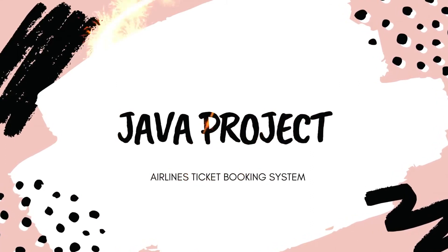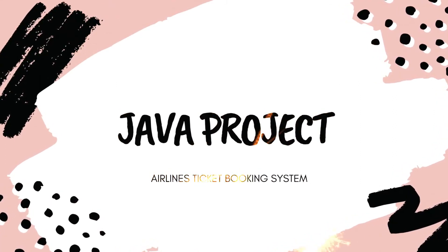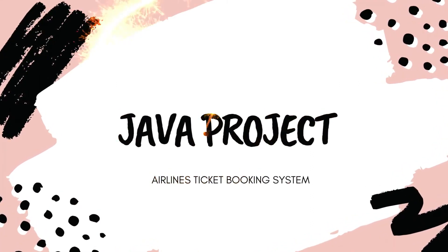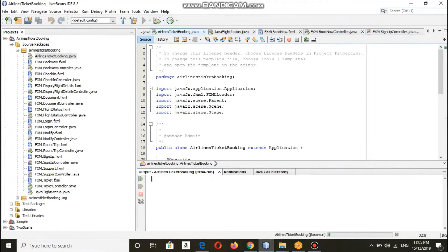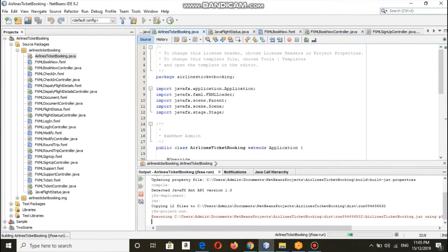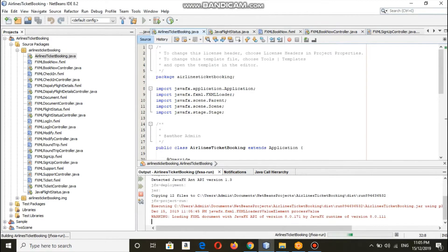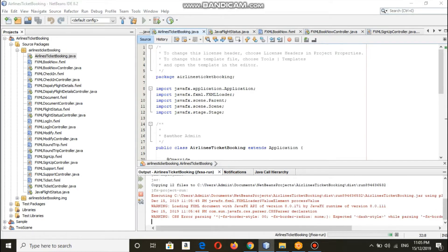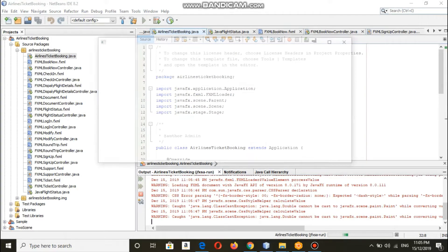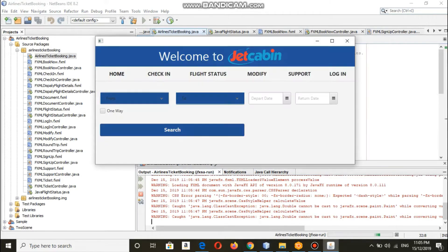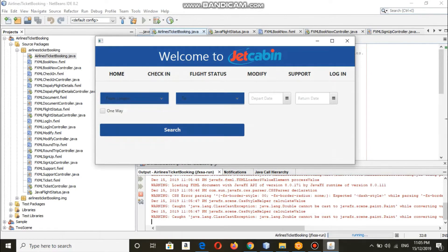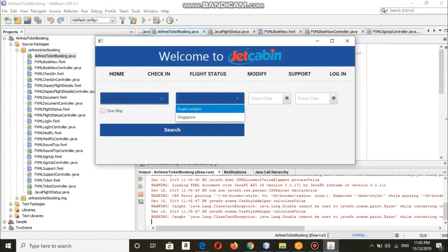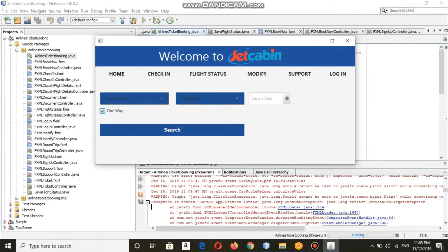Salam alaikum everyone, my name is Tasnia and I will be walking you through our Java project. The name of our project is Airlines Ticket Booking System, and this is our airline - the name of our airline is Jet Cabin, as you can see.